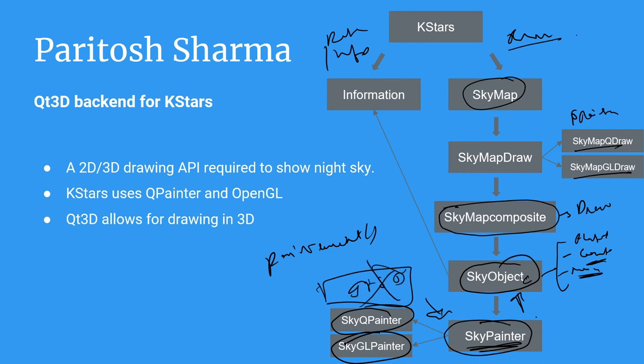The reason behind this is because Qt3D utilizes something known as scene graph as its drawing principle, which basically means you have to give all the information to Qt3D and it will handle the drawing.